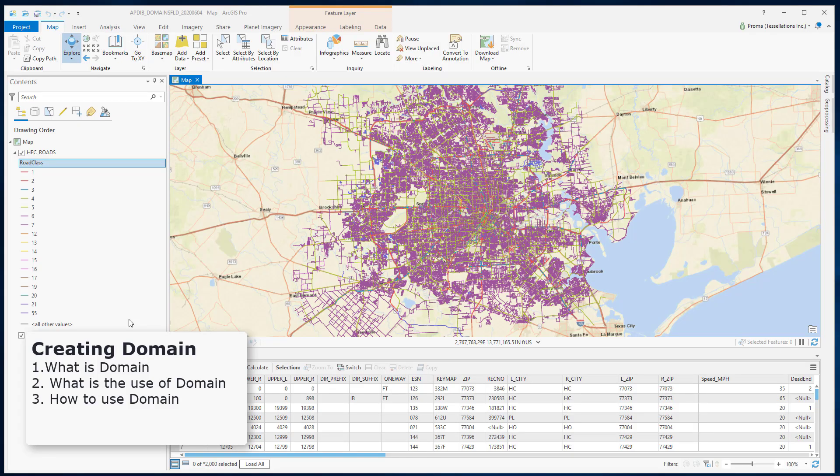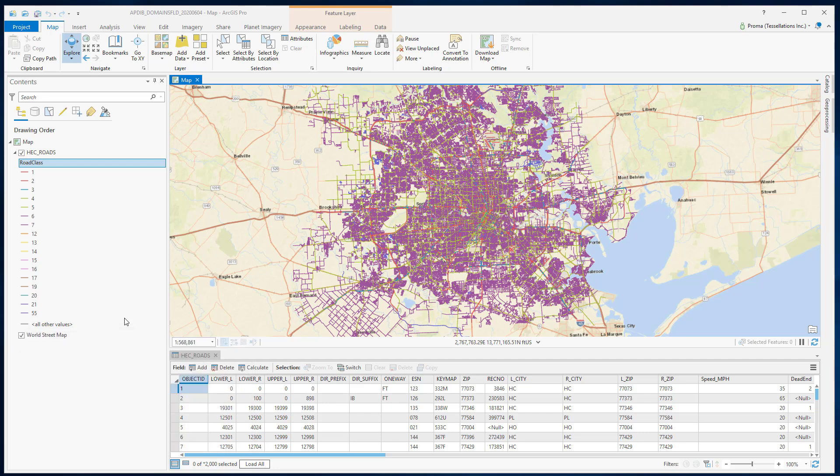In this video, we will talk about how to work with one of the components of a data model, domain, in ArcGIS Pro. We will start with what is a domain, how to use it, where to use it and so on. Domain allows us to model specific values to be used on the fields in your layers.